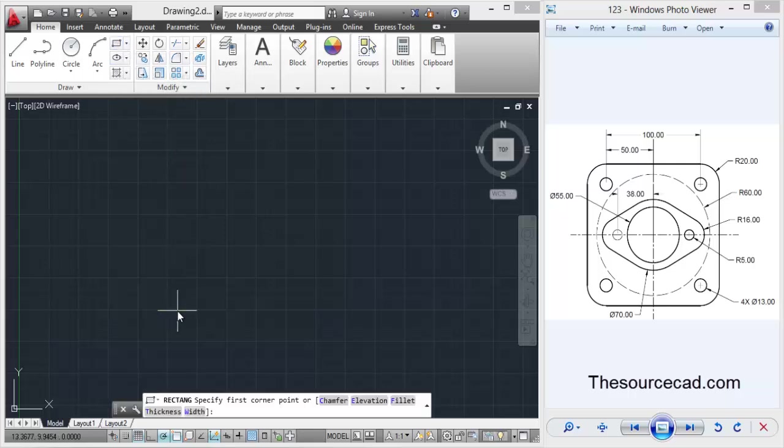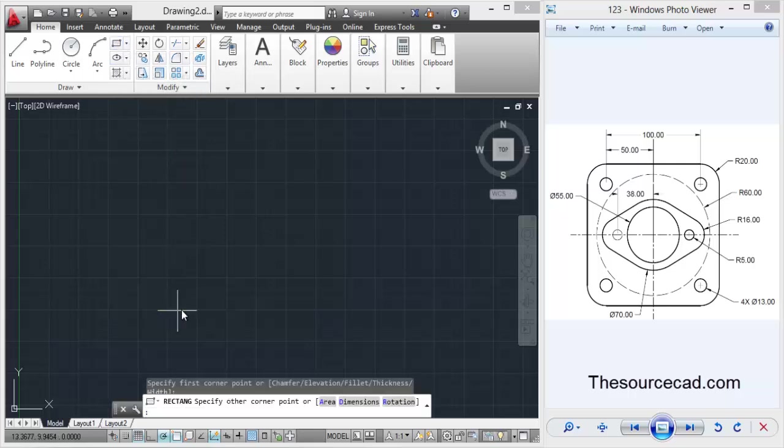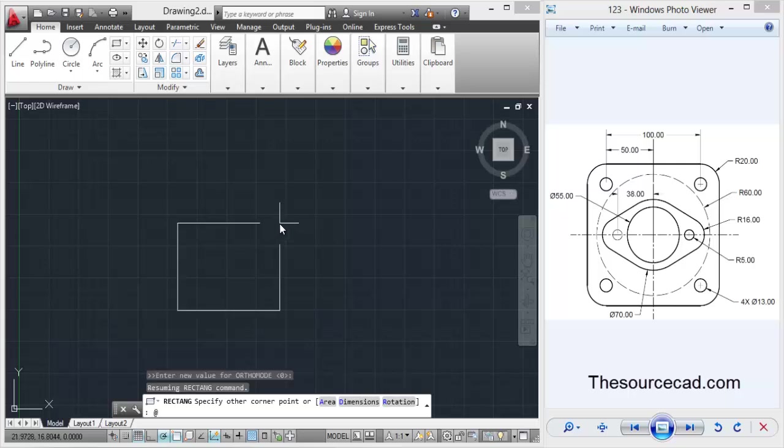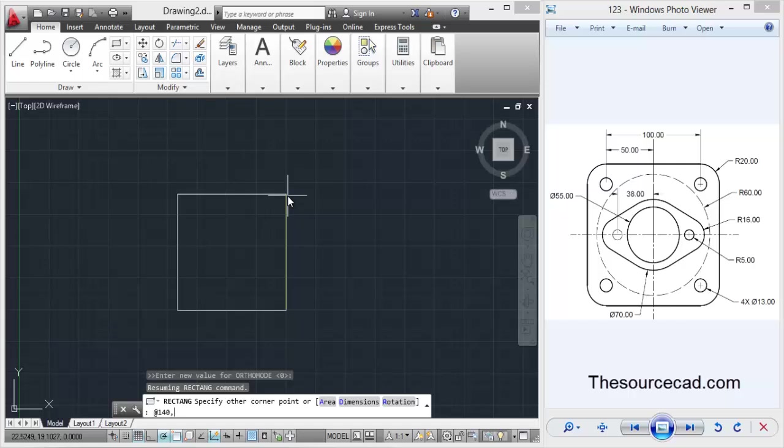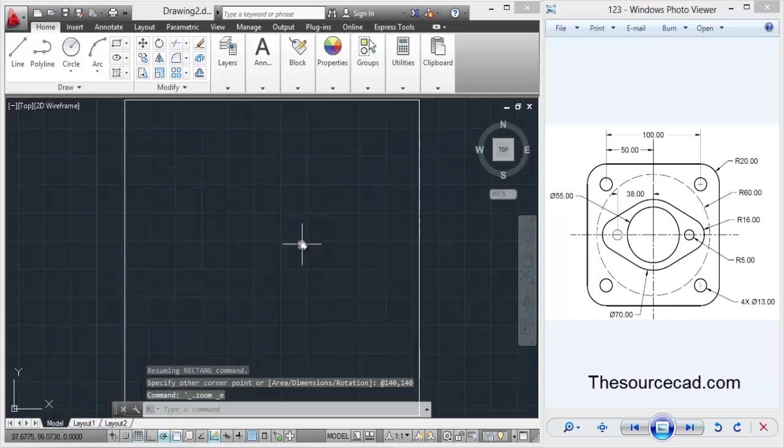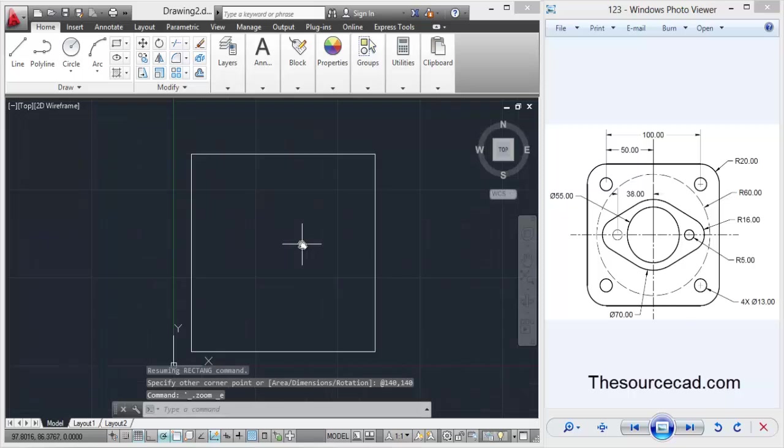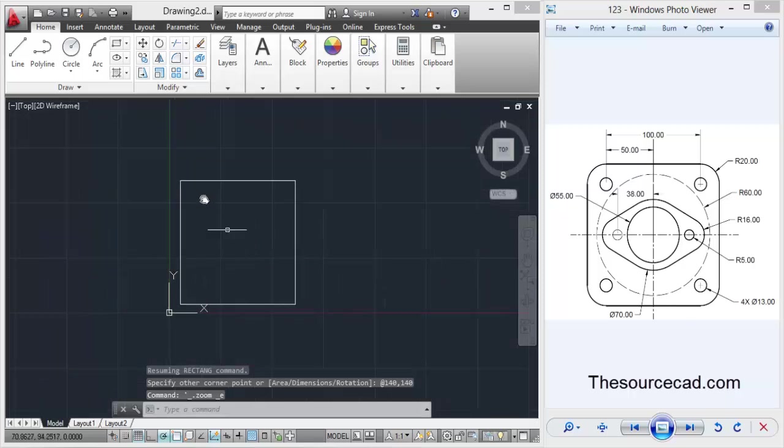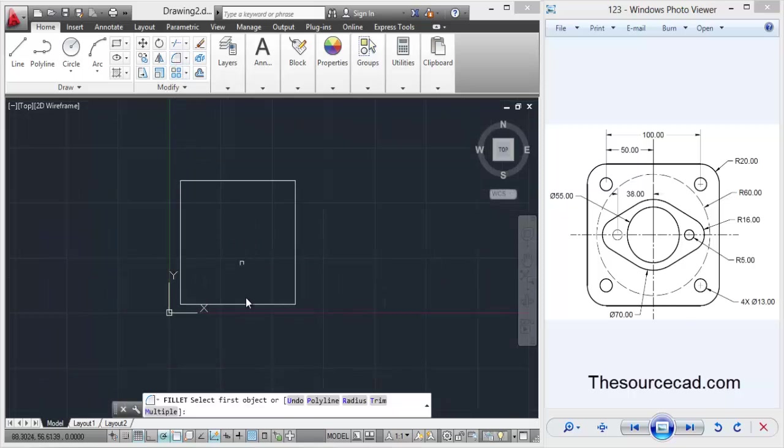Click anywhere on the screen and press, add the rate 140 comma 140, so it will make a square with the dimensions of 140 by 140. Now let's go to the fillet tool and let's go to radius.